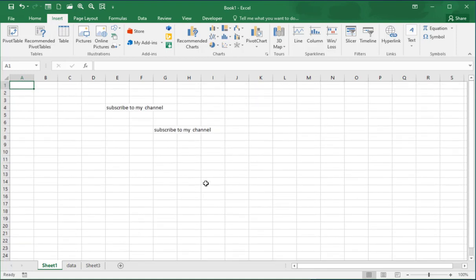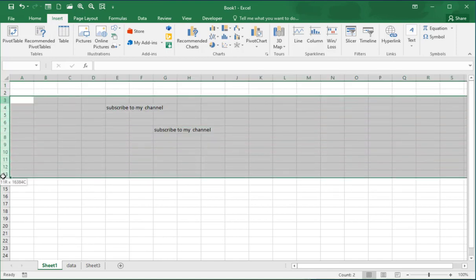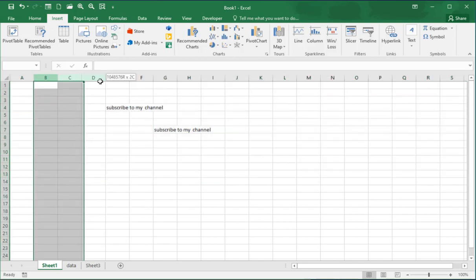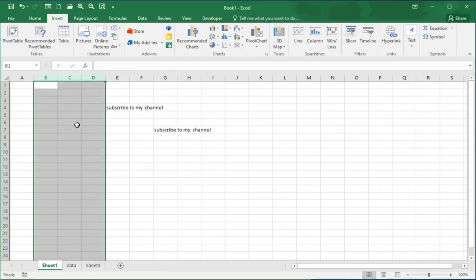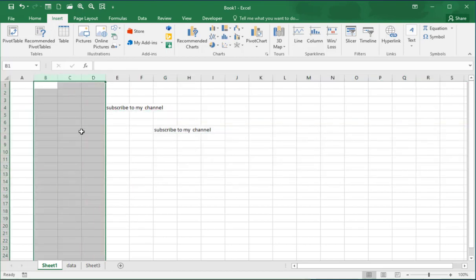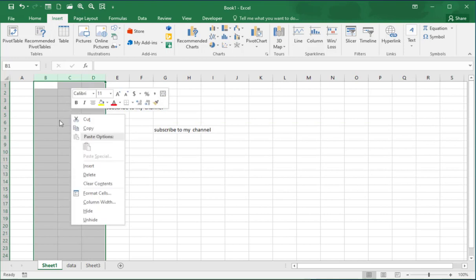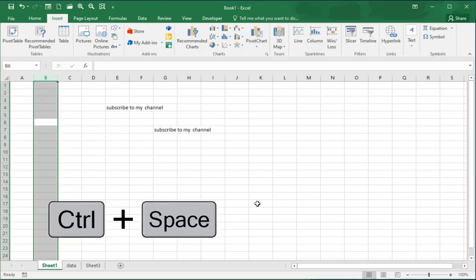On the Excel grid you can select multiple rows or multiple columns — just go with your mouse and highlight the rows. There are also a lot of shortcuts in Excel. For example, the shortcut key Ctrl+Space selects an entire column.